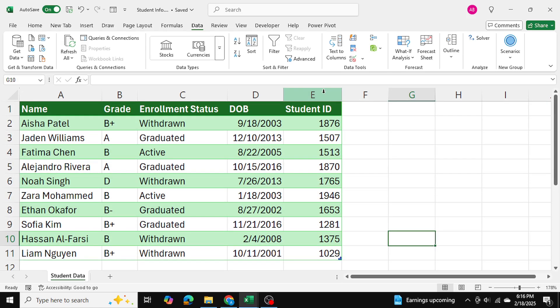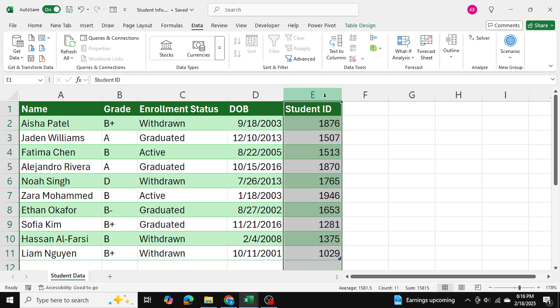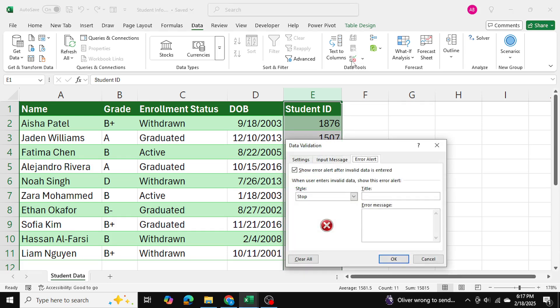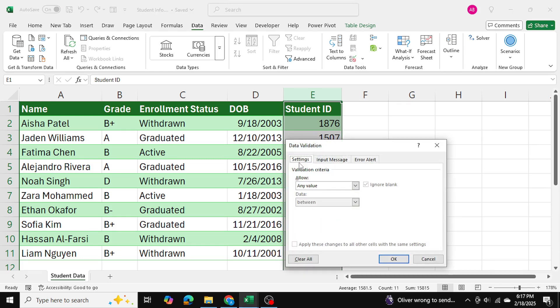The first thing I'll do is I'll just click on column E where I want the error to take effect. After that into the data tab and into data validation.